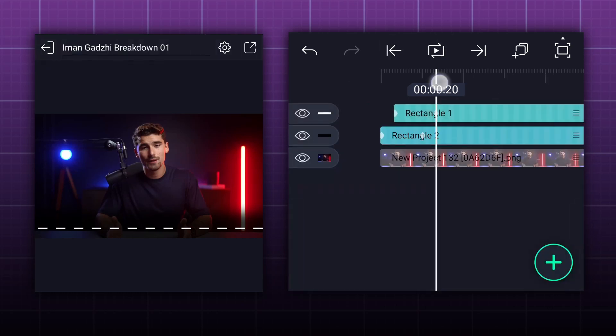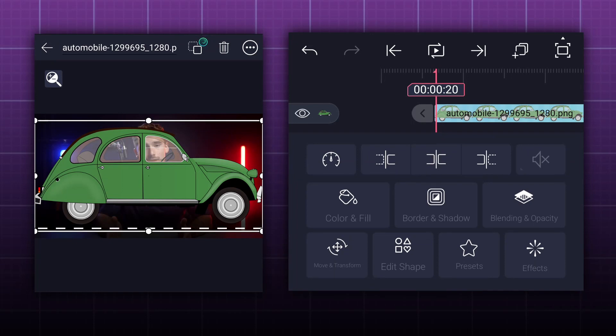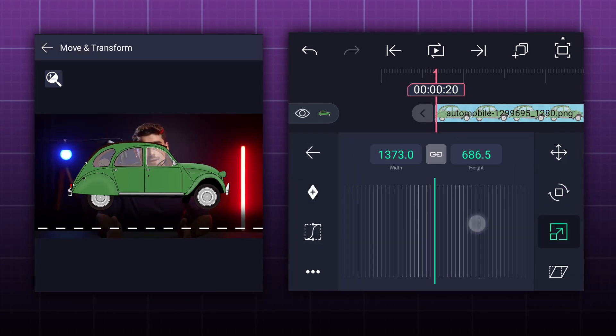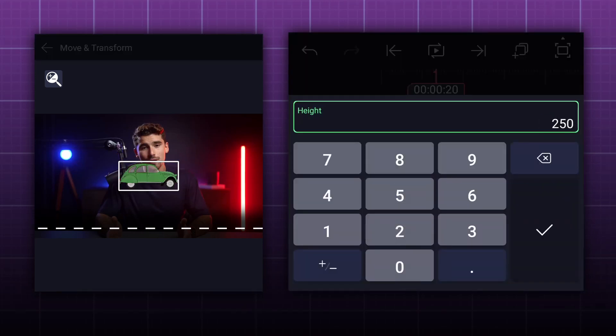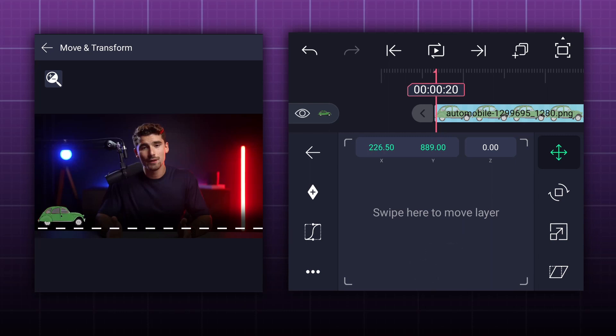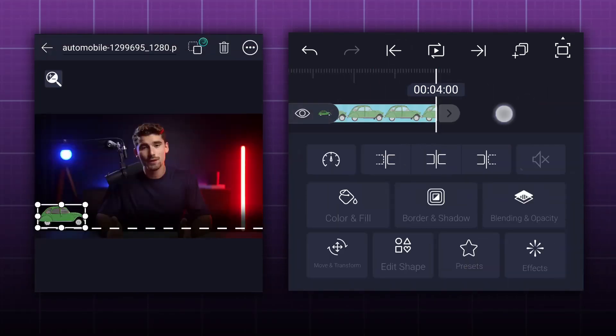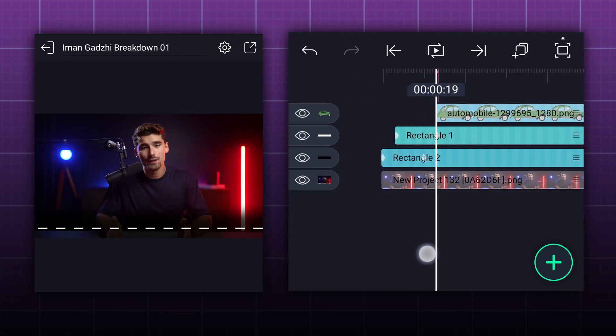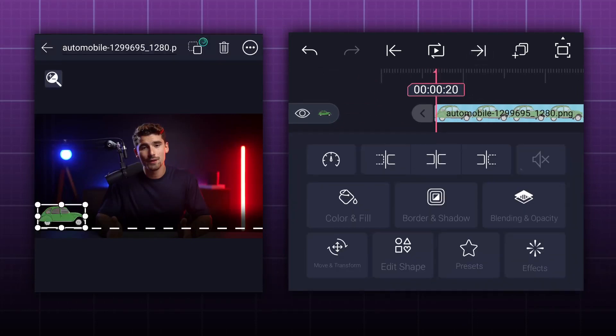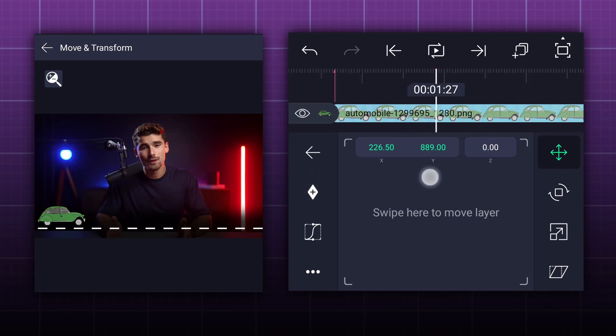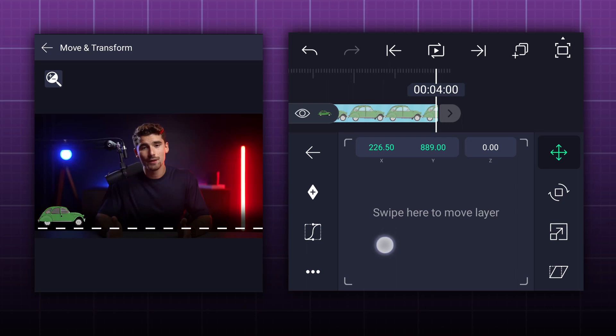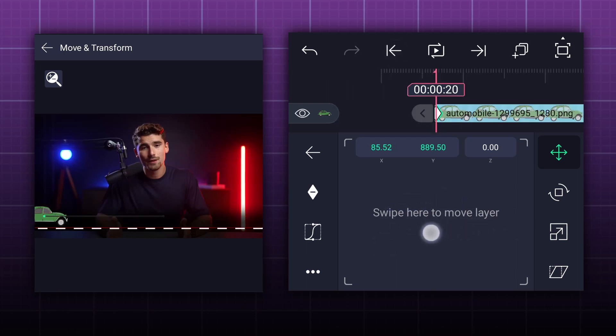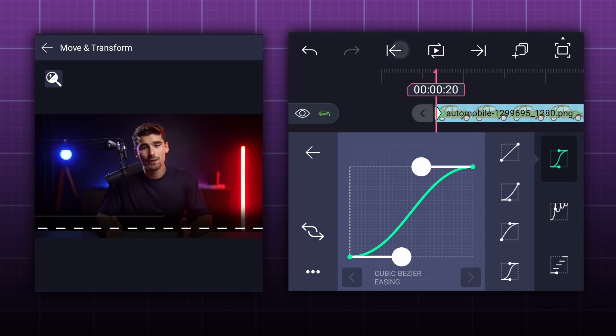We will start cars animation from here. Let's add cars images first. I have downloaded this image from pixabay.com. Let's adjust this image size. Keep it here. Let's extend this layer duration first. Now, at this frame, add a position keyframe to this layer. Now we will add one more at fourth second frame. Here, keep this car position here. At this point in the animation, please drag the car out of the canvas. Now smooth keyframe curves.